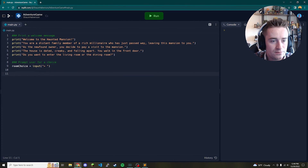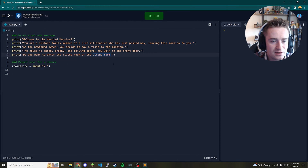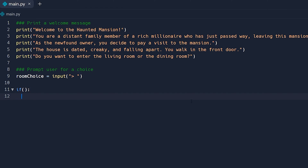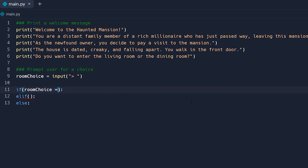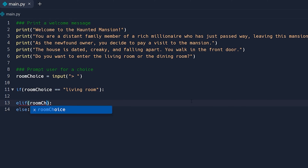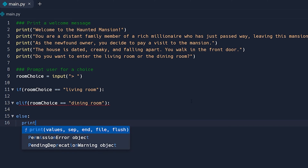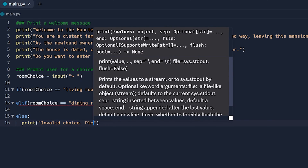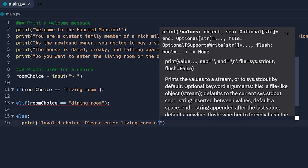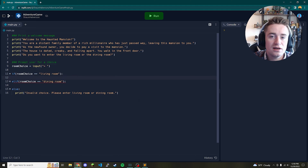Now that we have the user's choice, there are a couple of options: they entered 'living room', 'dining room', or something else. We need an if, an elif, and an else. If room_choice equals 'living room' we do some stuff; if room_choice equals 'dining room' we do other stuff; and the else is the catch-all — we simply print 'Invalid choice, please enter living room or dining room.'